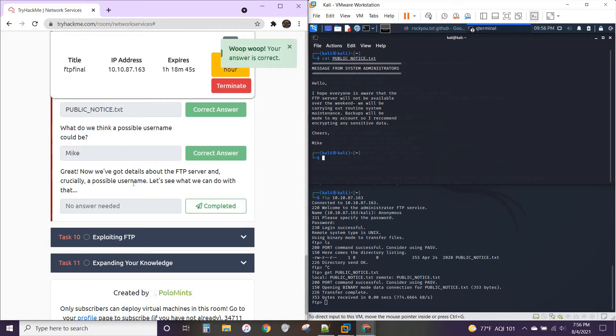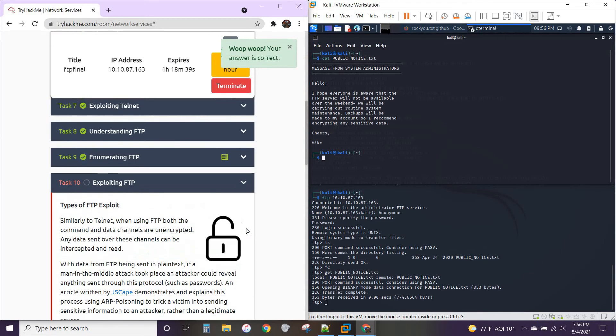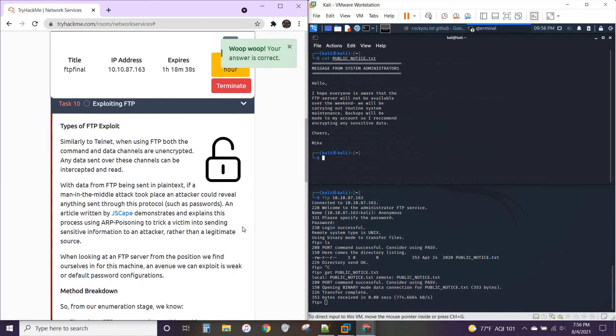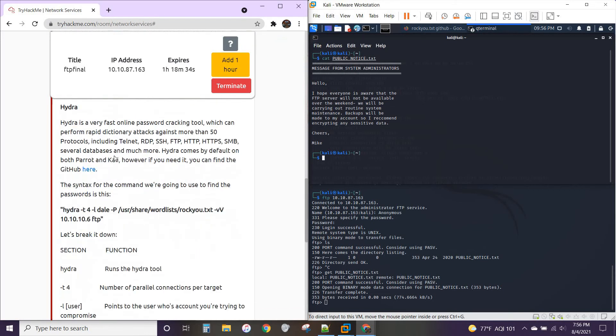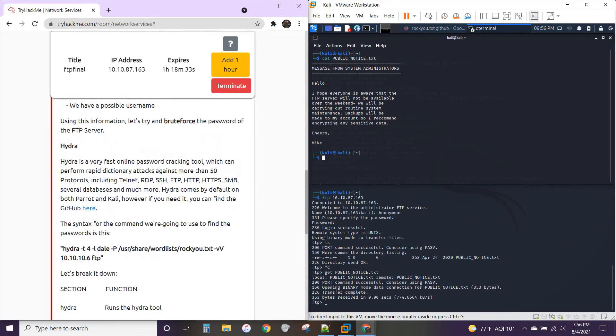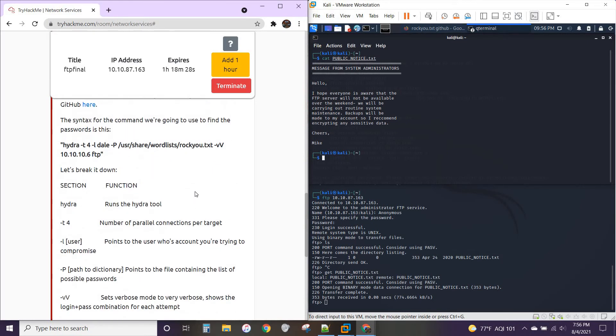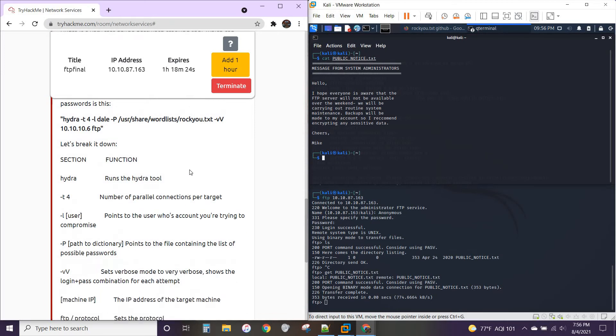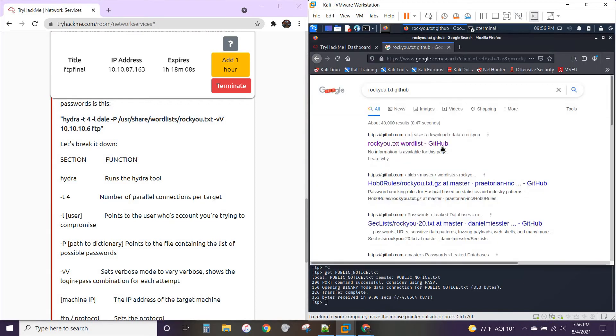All right. We've got details of the server, possible username. And now we move on to exploiting FTP. So we've got more information, the methods. We'll talk about the tool we're going to be using. Hydra, which is going to brute force the password to Mike's account. And something important to check out here is that you're going to need this file on your system.